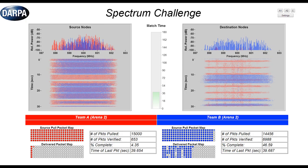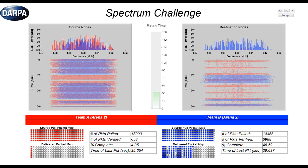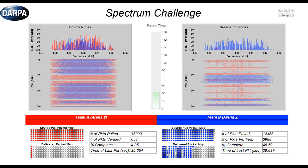The bottom one is the delivered packet map. That will fill in, each grid here represents 100 packets. And it will fill in from a light color to a dark color as they complete successfully transmitting all those packets within that block of 100 packets. And if they finish their entire file that grid will be completely filled in for the delivered packet map.